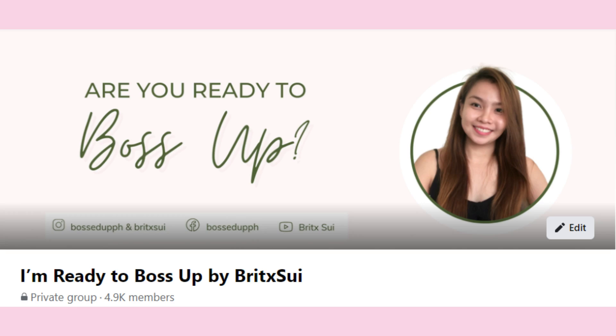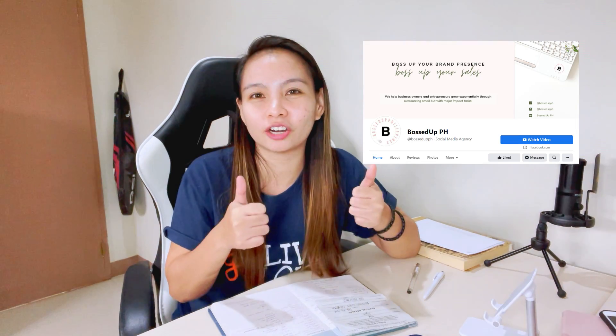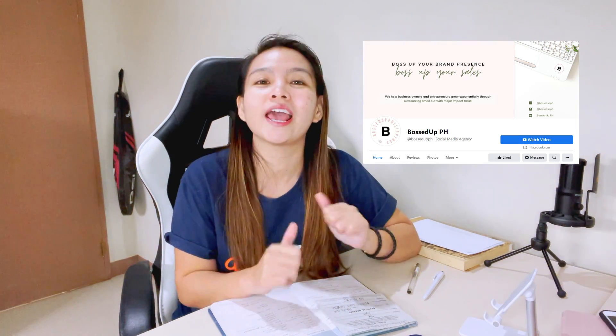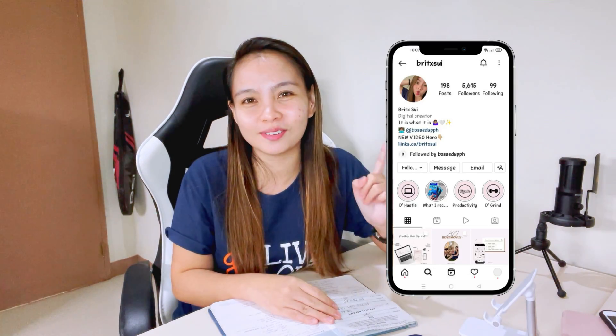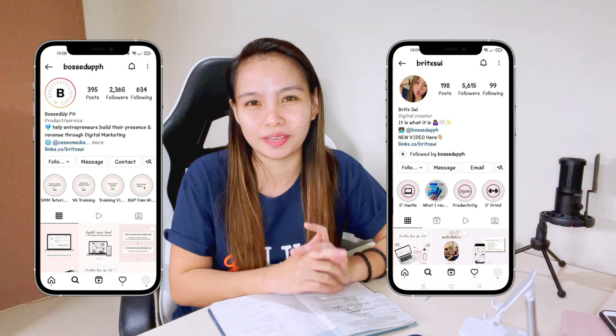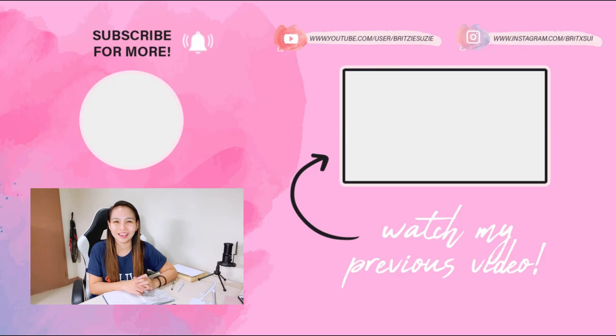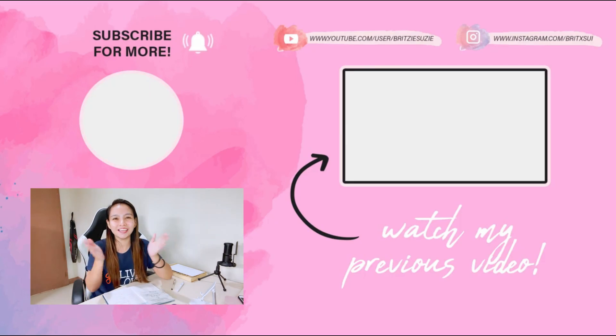So if you want to join our Facebook group just always search I'm ready to boss up a brickzooie and don't forget to like our Facebook page and follow us on our Instagram accounts at brickzooie and boss up page. So yeah, hope to see you guys on my next one. Bye!